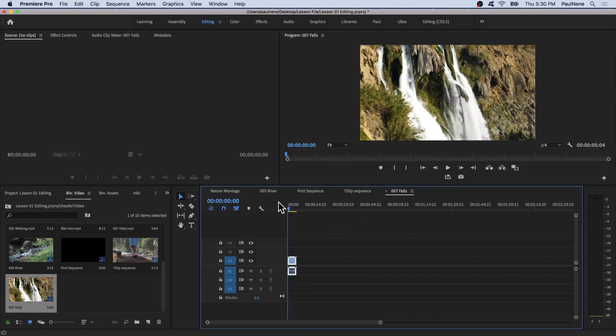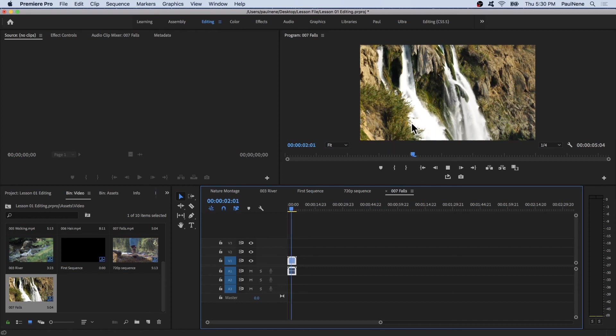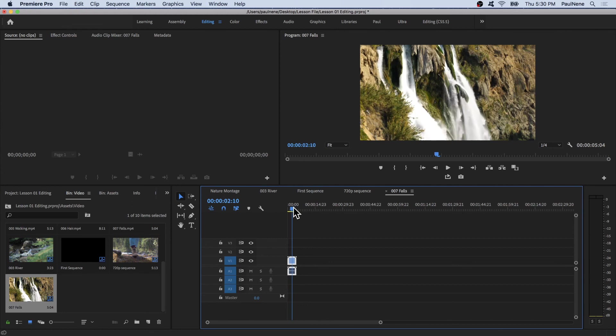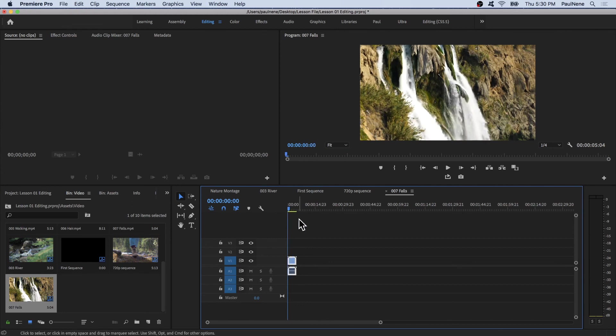To play, just hit space. As you can see, it's running smooth because it has the same settings as the sequence. Your computer is working less. That's it.